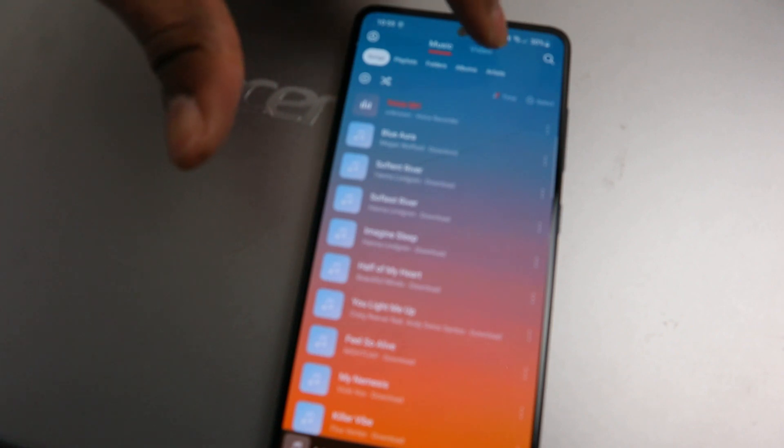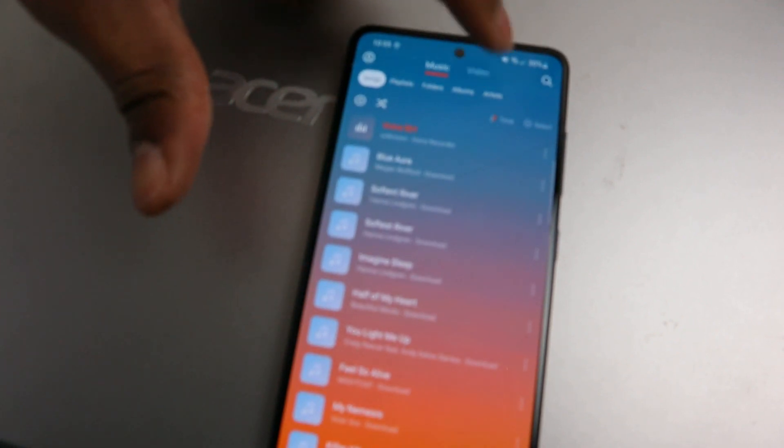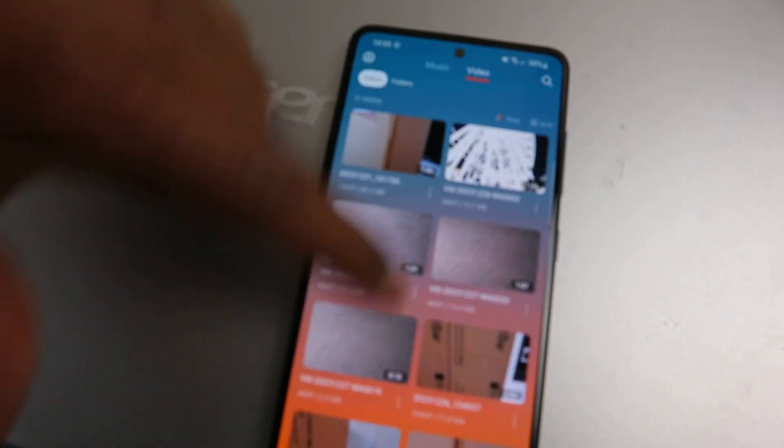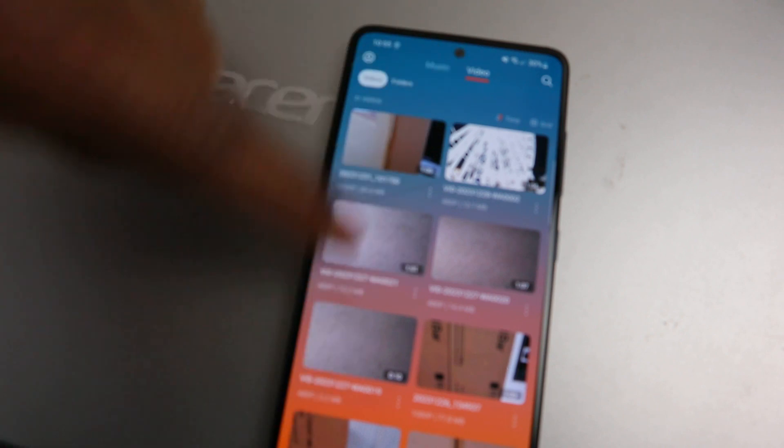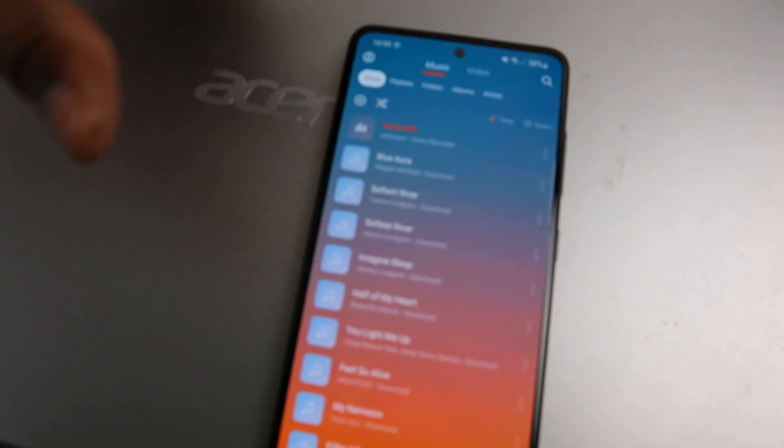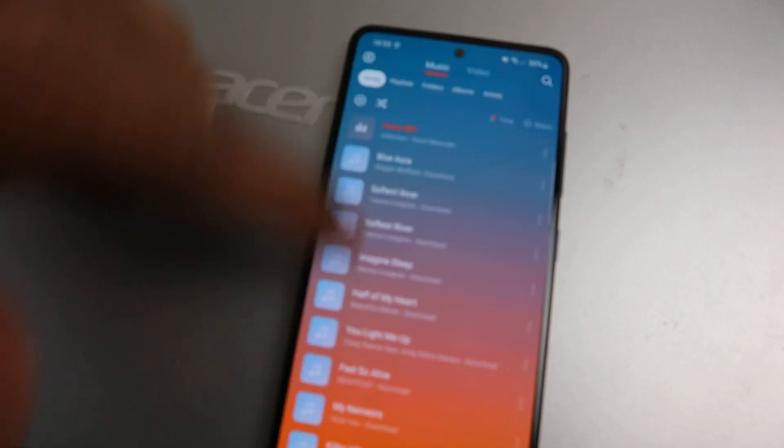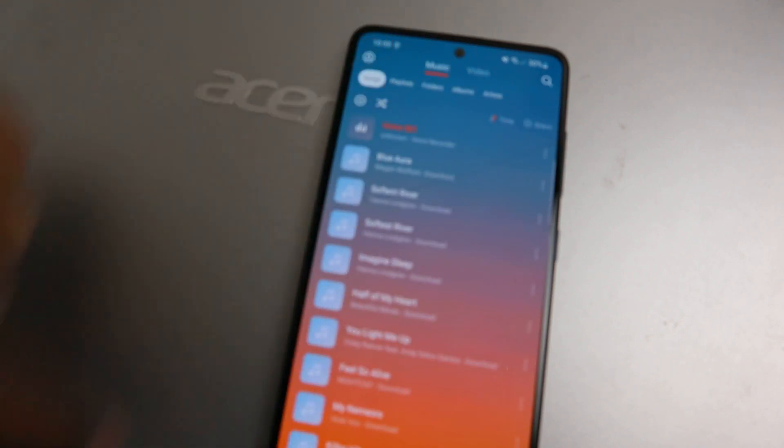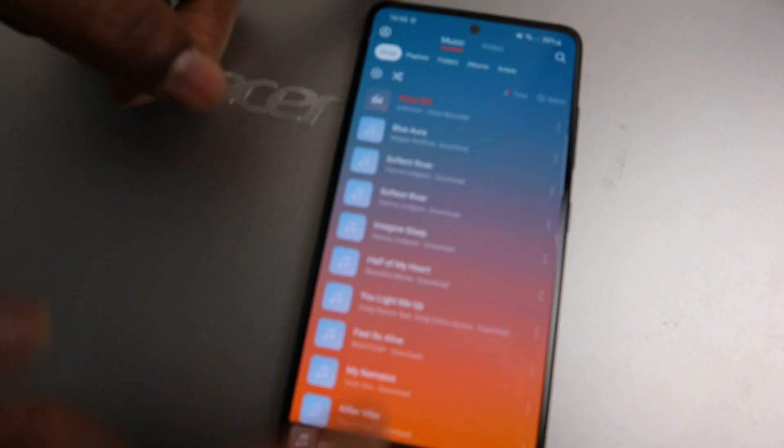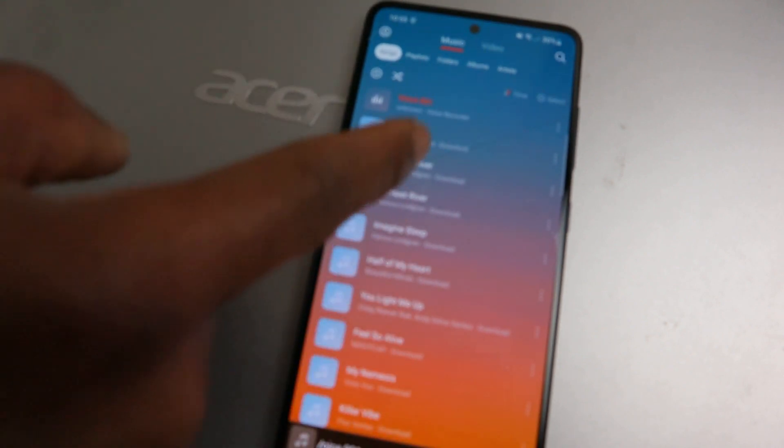You can see video here from the top. These are videos that I have on my phone. Select music. These are music downloads I have on my phone. You can play any of this now.